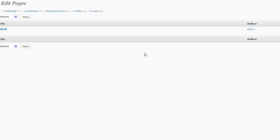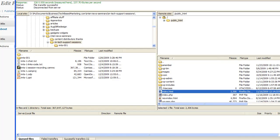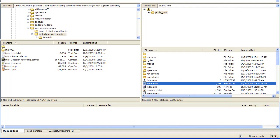Alright, so without further ado, I have right here the video recording of the live session that I need to put up on a website. I'm going to go through the first scenario, which is to show you how I would host this file myself and how I would publish it through WordPress pages. The first step to any web publishing, whether you're publishing video, audio, or whatever, is to upload.